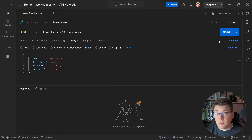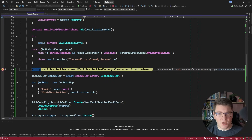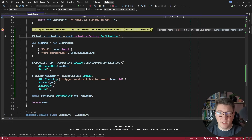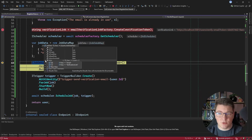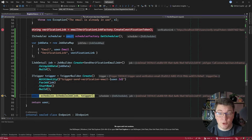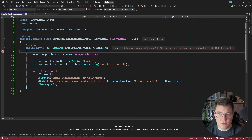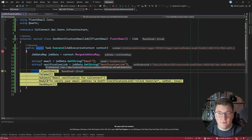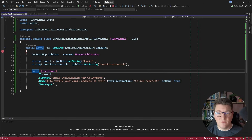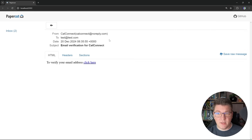Let's start the application and try out our current implementation. I'll send a POST request to register a new user. I'll hit the breakpoint at the start of the RegisterUser use case and skip to the breakpoint where we create the verification link. We obtain the scheduler, create a job data instance with the user's email and verification link, create a job detail and a trigger, and schedule the job. Notice when I hit continue, we land in the background job's Execute method, but in Postman we already received the response - our background work is executing on a separate thread. In the Papercut UI, a small Docker container for testing email sending locally, I can see the email containing the verification link.